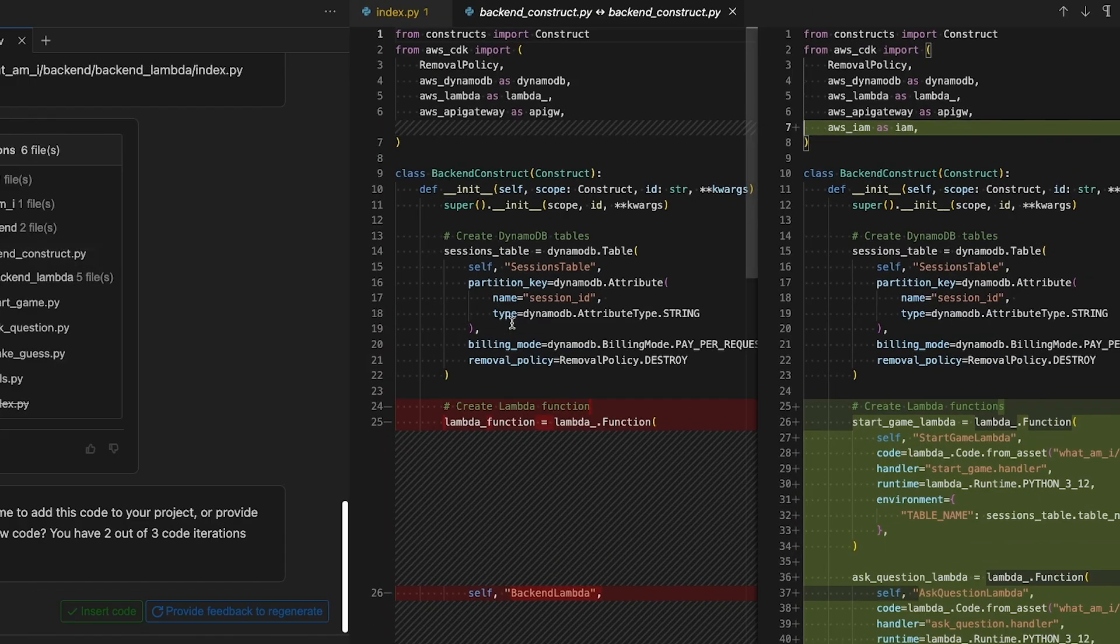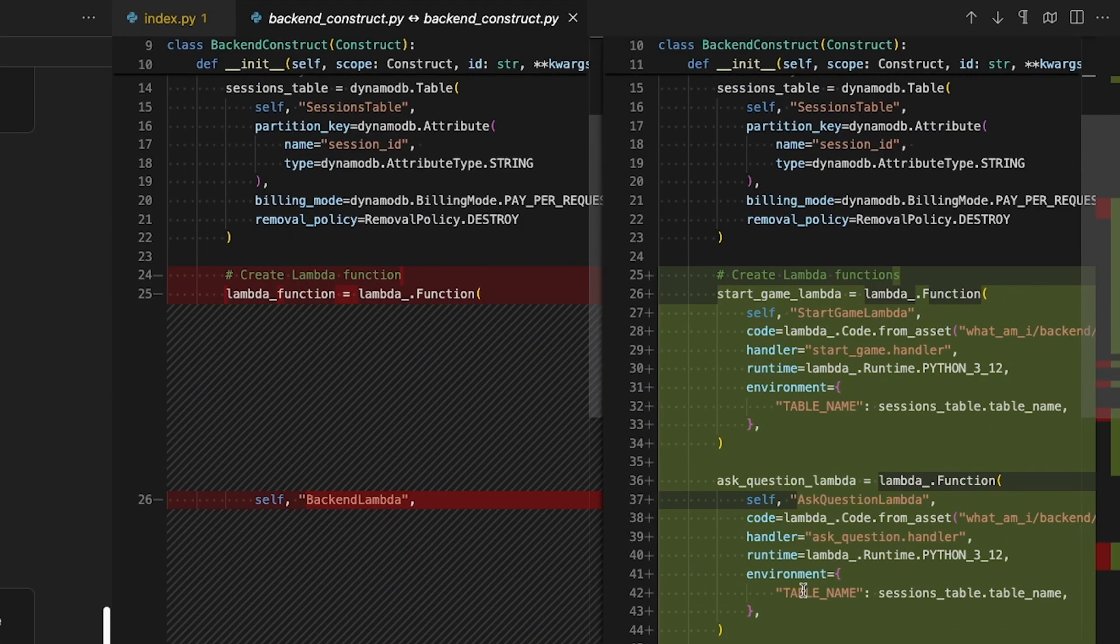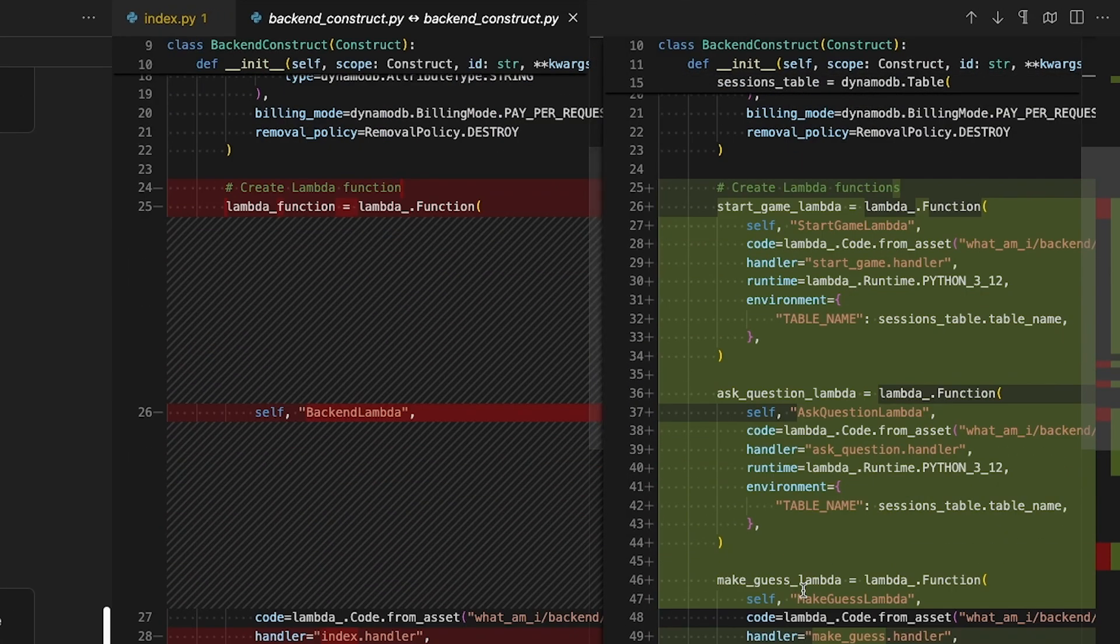Let's start with the CDK code. Now on opening it, I can see it's added blocks for each new Lambda function and even considered the permissions that each function will need to run.